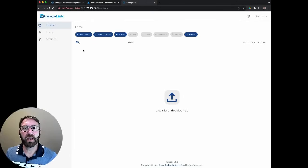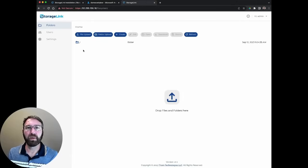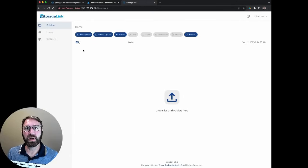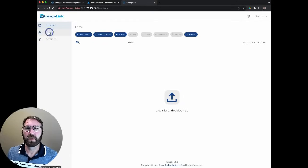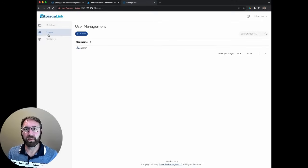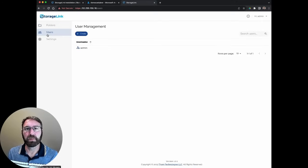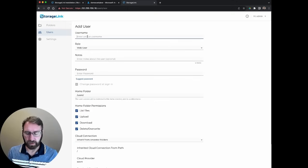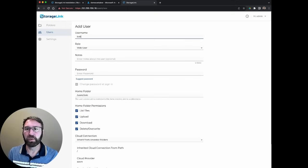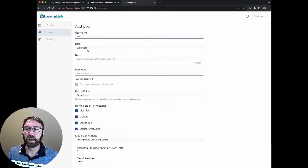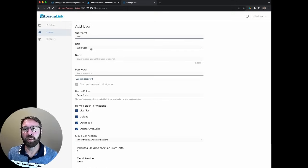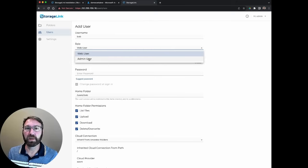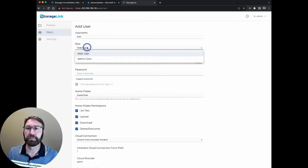Now that we've created our default cloud storage location, let's create a user so we can share some files with them. You can create users under the user section of the admin screen. I'm going to create a user named Bob. I'm going to give him a role of web user. You could also create other admin users to help you manage StorageLink.